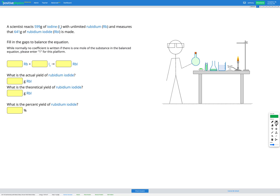In this question, a scientist reacts 599 grams of iodine (I₂) with unlimited rubidium (Rb), and measures that 641 grams of rubidium iodide (RbI) is made.